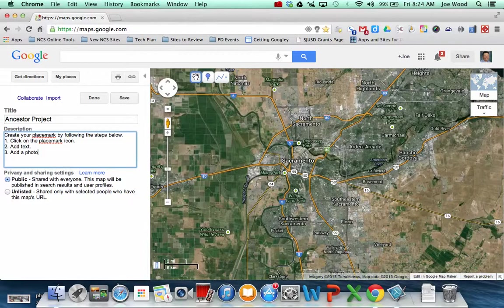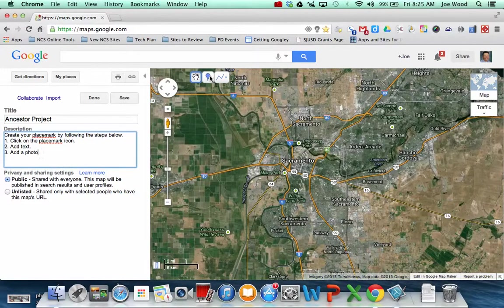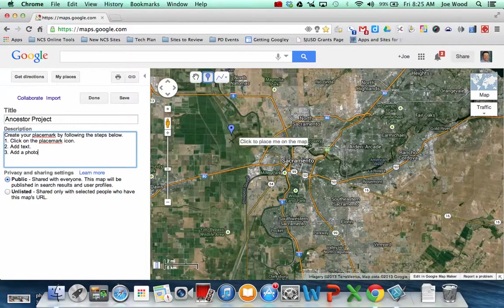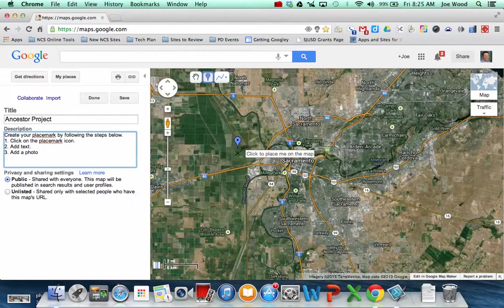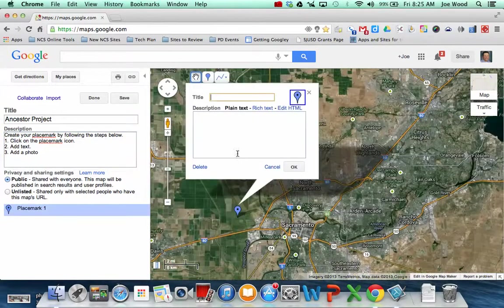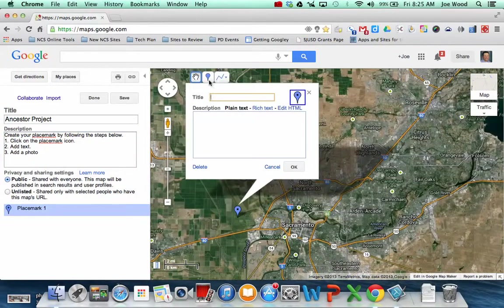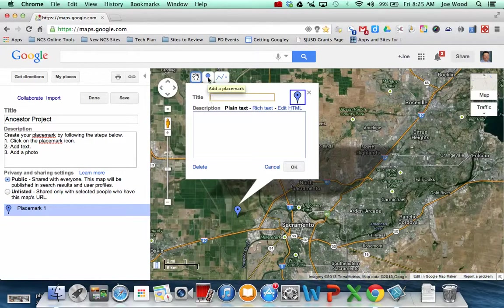So what your students will do is they will actually come along and add placemarks. Let's say I wanted to add a placemark in this particular location. All I did was went up and clicked on the placemark tool, which is that little pushpin pointing down, and then went and moved my mouse and dropped it where I wanted it to be.